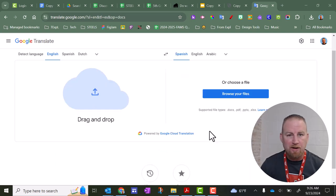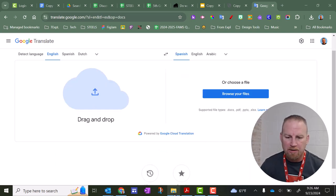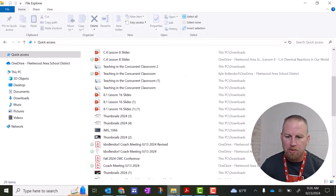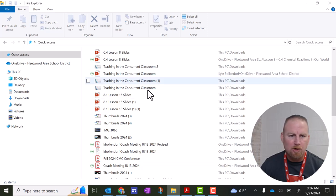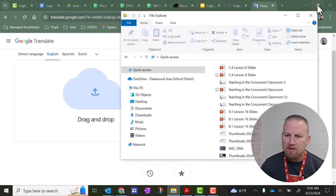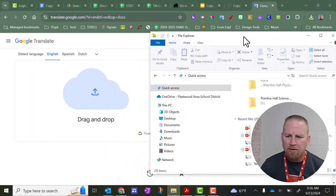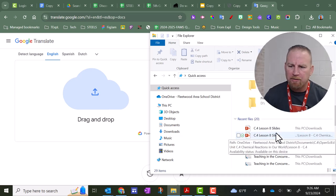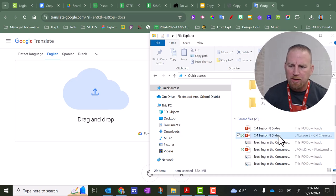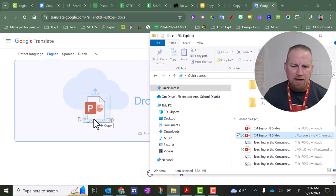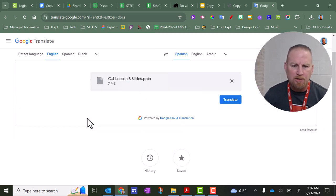So next thing you need to do is find that PowerPoint, and so I'm going to go down here to my File Explorer. I have it open here. I'll reduce this so that I can move it around, and then I can find that slideshow, and I'm going to drag it over here and drop it.